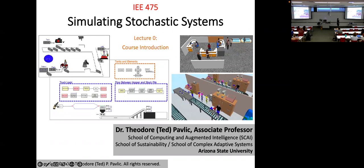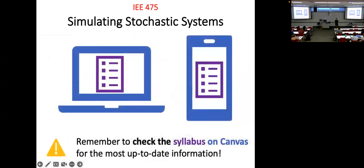A couple of little things first. Remember to check the syllabus. Most of what I'm going to present to you is pretty up to date, but all the details are going to be in the syllabus.